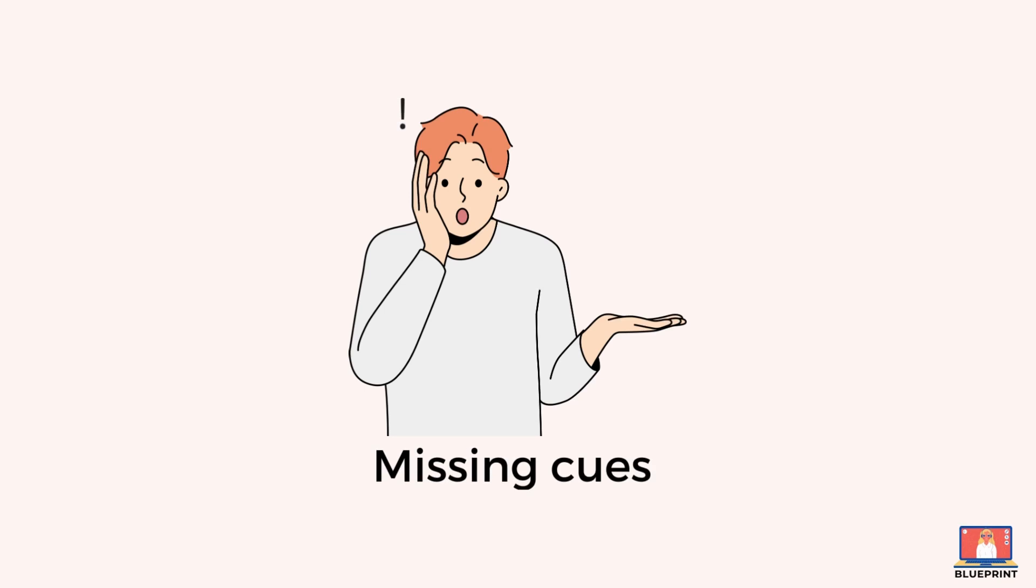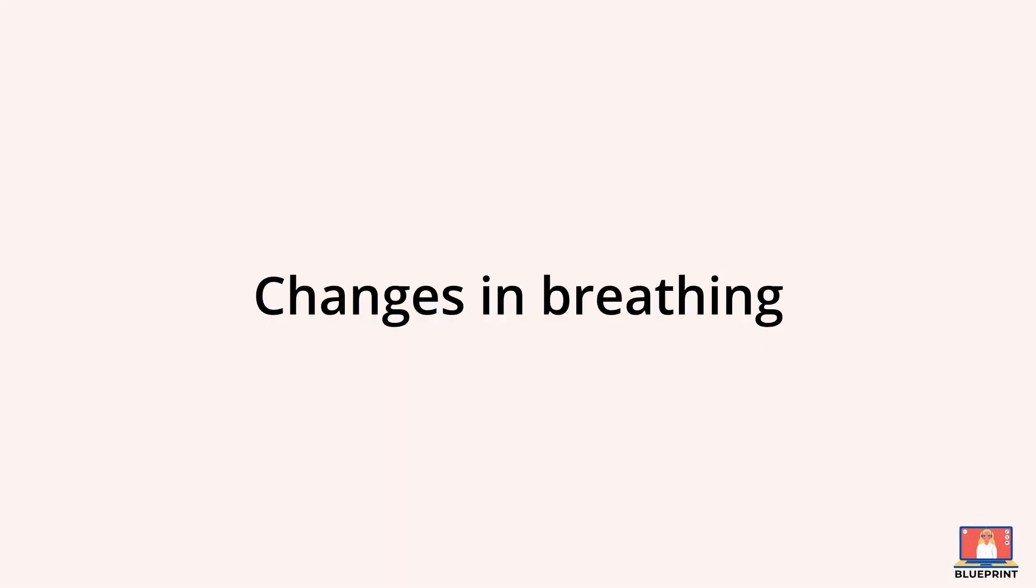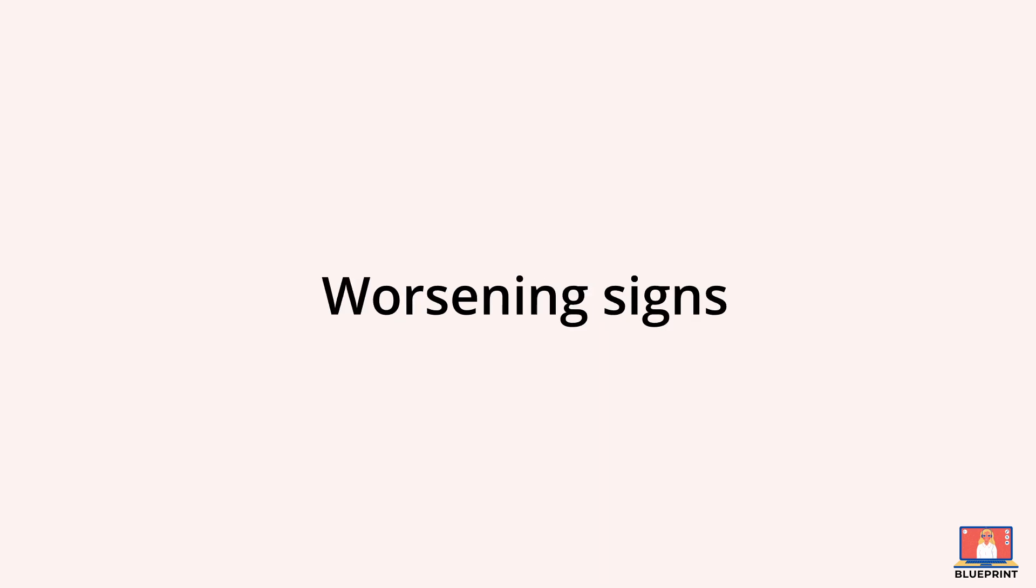The third mistake is missing cues. Doctors may miss important non-verbal cues such as changes in a patient's breathing or tone of voice, some of which may indicate a worsening of their condition.